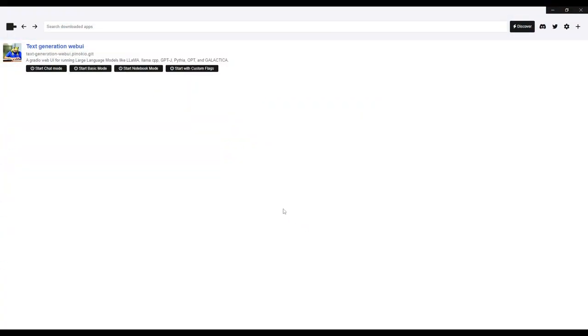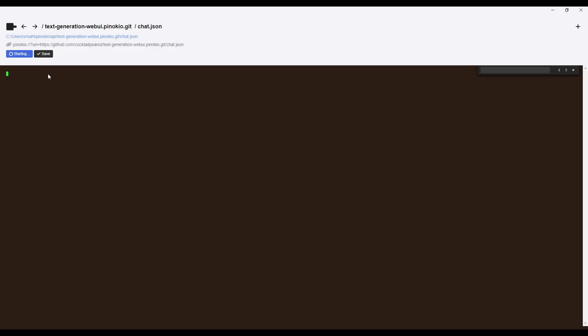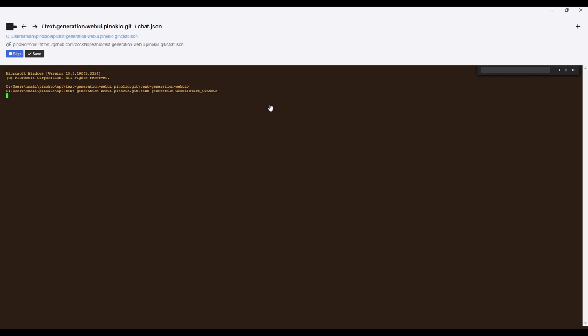Once you have Pinocchio installed, I just want you guys to start up Text Generation Web UI, and you're able to do that by clicking on this button, Start Chat Model. This might take a couple of seconds, but once it has fully loaded onto your local host, we'll get to the next step.